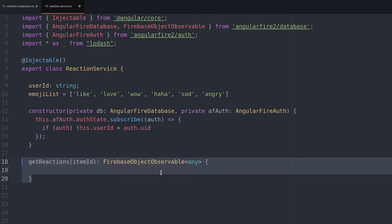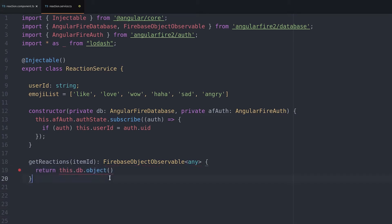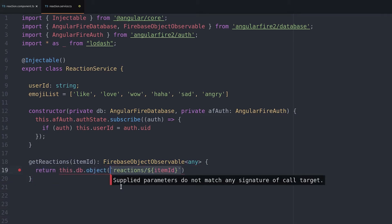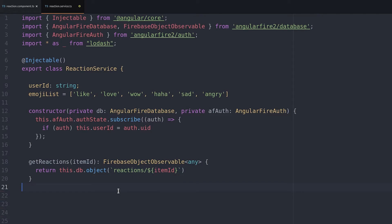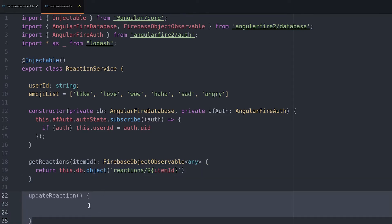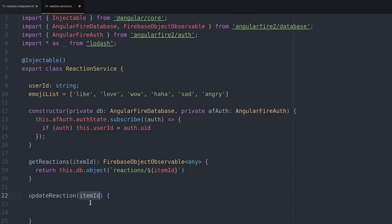The first thing we'll do is get the associated reactions for an item as a Firebase object observable. Next we create a function that allows the user to update their reaction which has a default value of 0 for like.